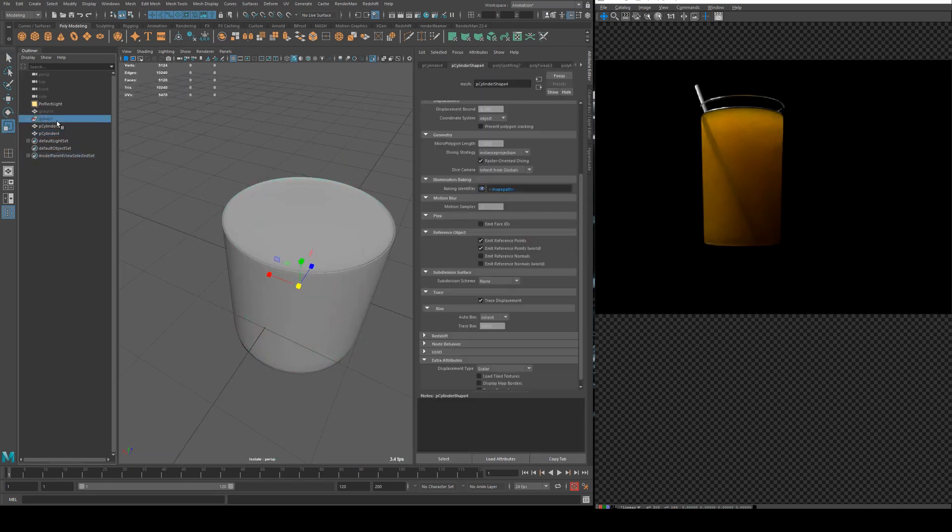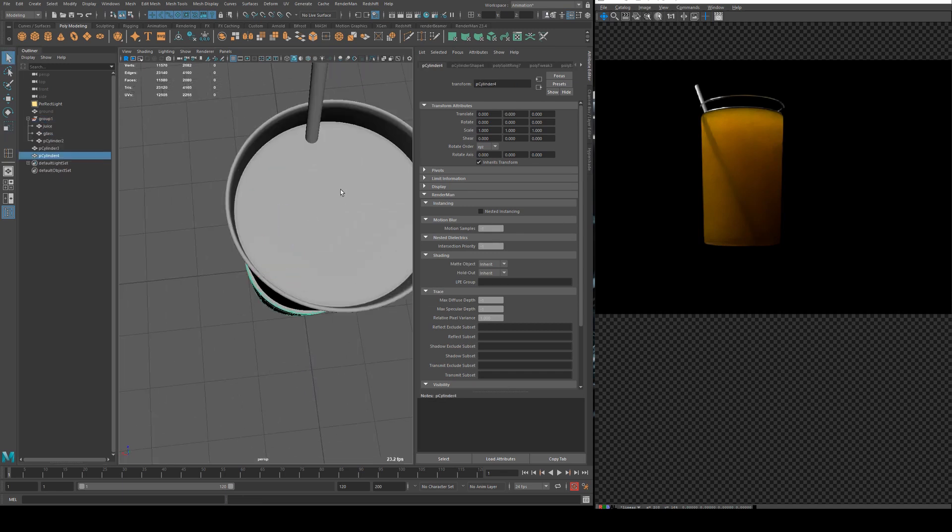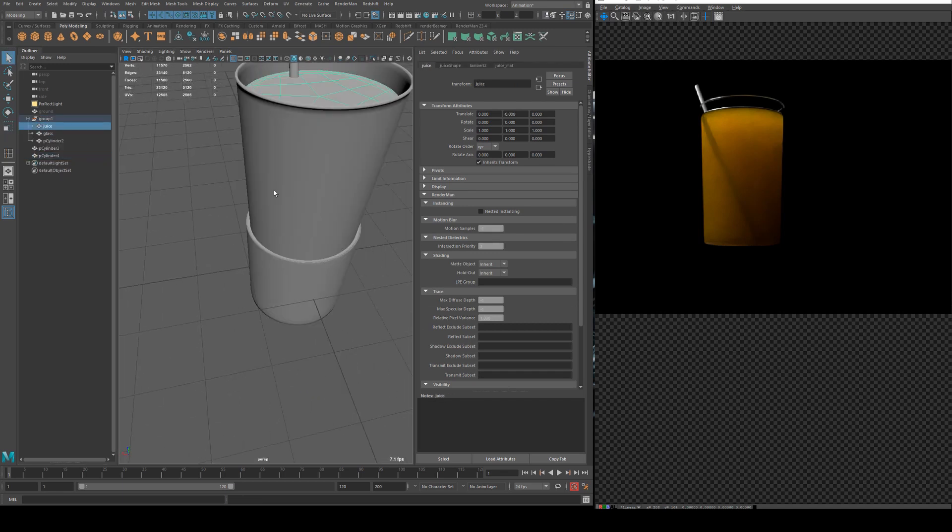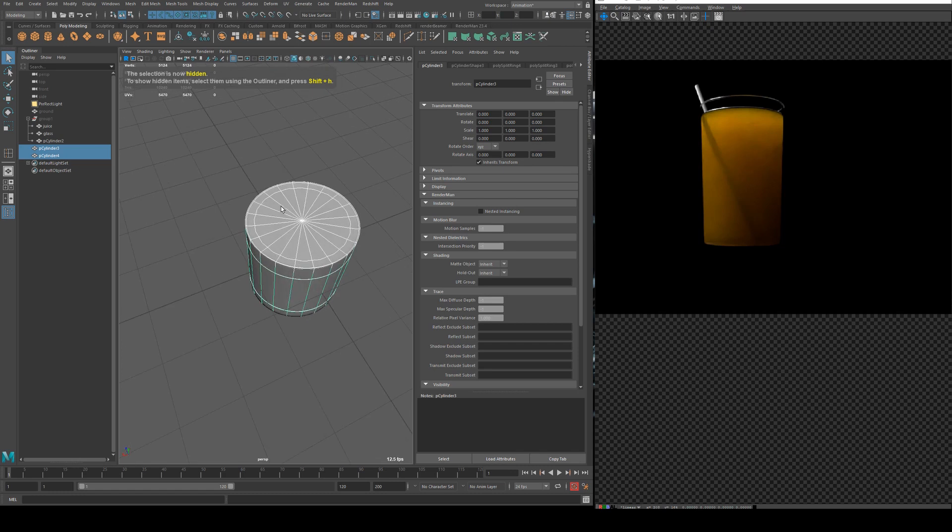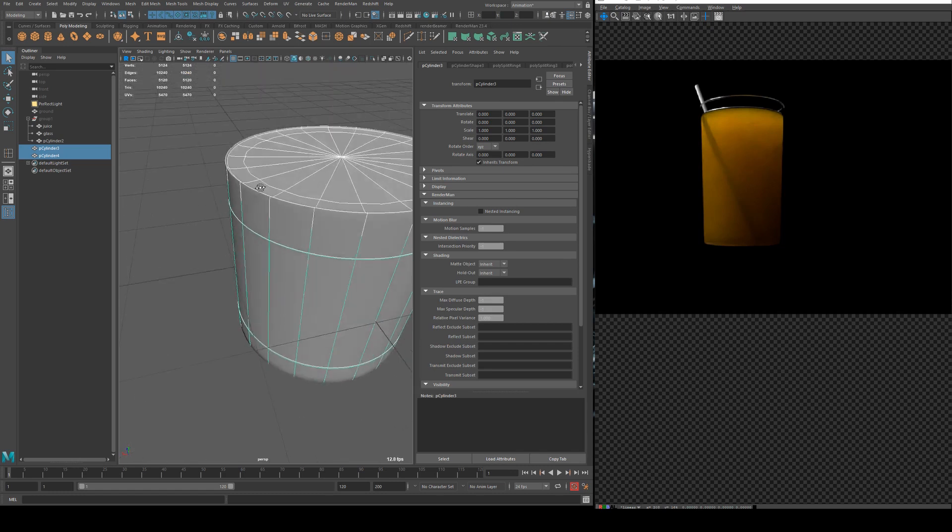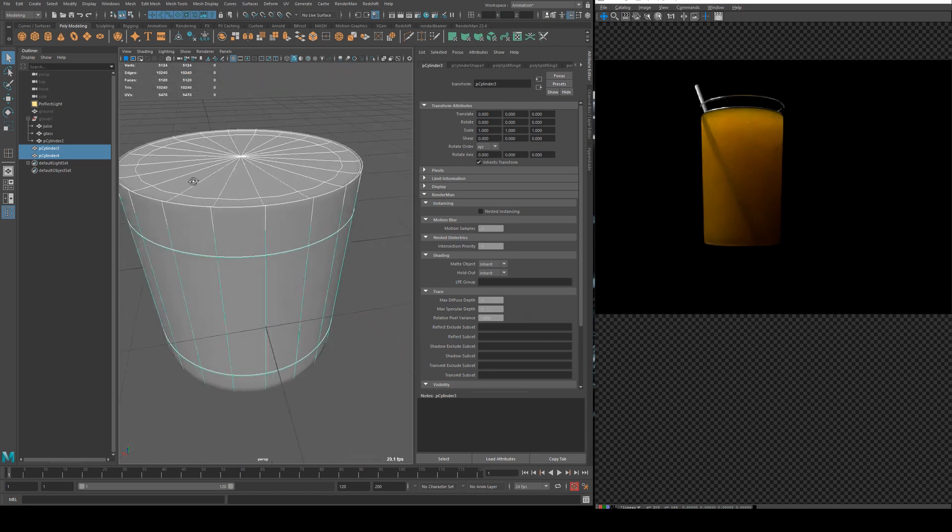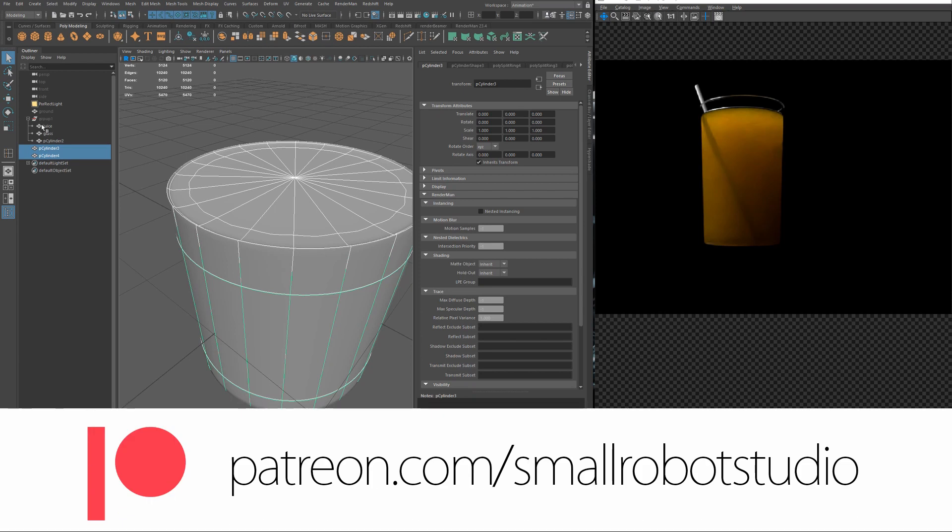Now in my one that I've made already I've actually got it with quads but which will subdivide better than this as you can see these tries aren't very good but for the sake of time and expediency I'm just going to do it this way. Patrons will just get the assets obviously as they always do.